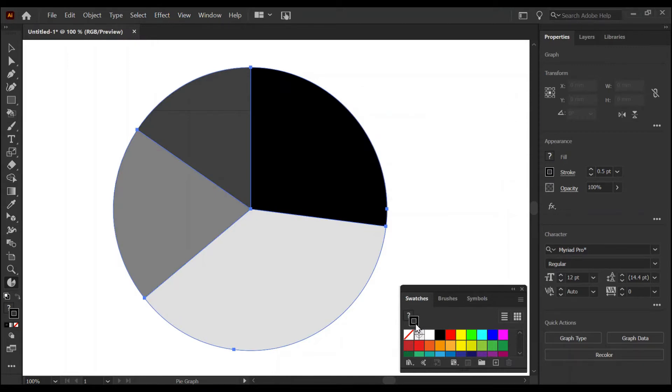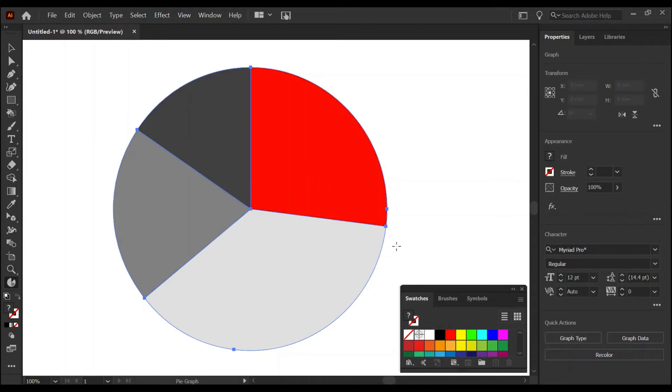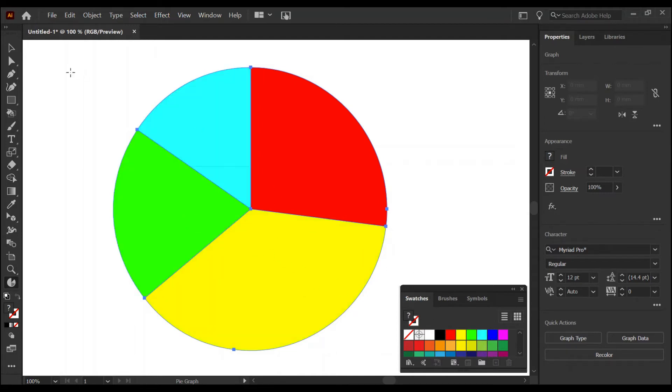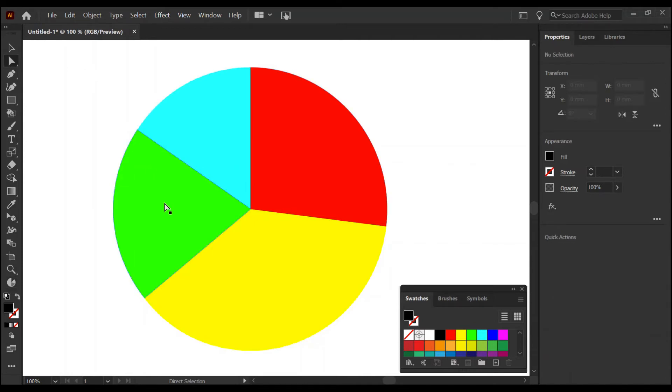Shall we cheer it up? Let's remove the strokes from the edges and color each segment differently. Here I'm dragging and dropping swatch colors from the swatches panel into each segment one by one.